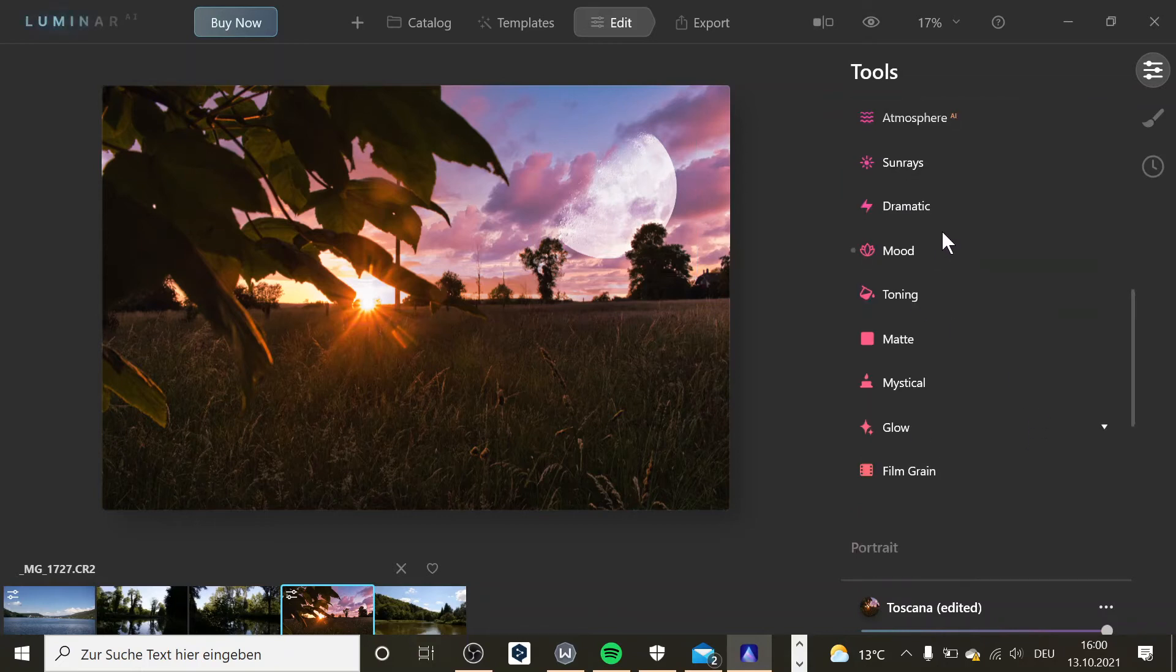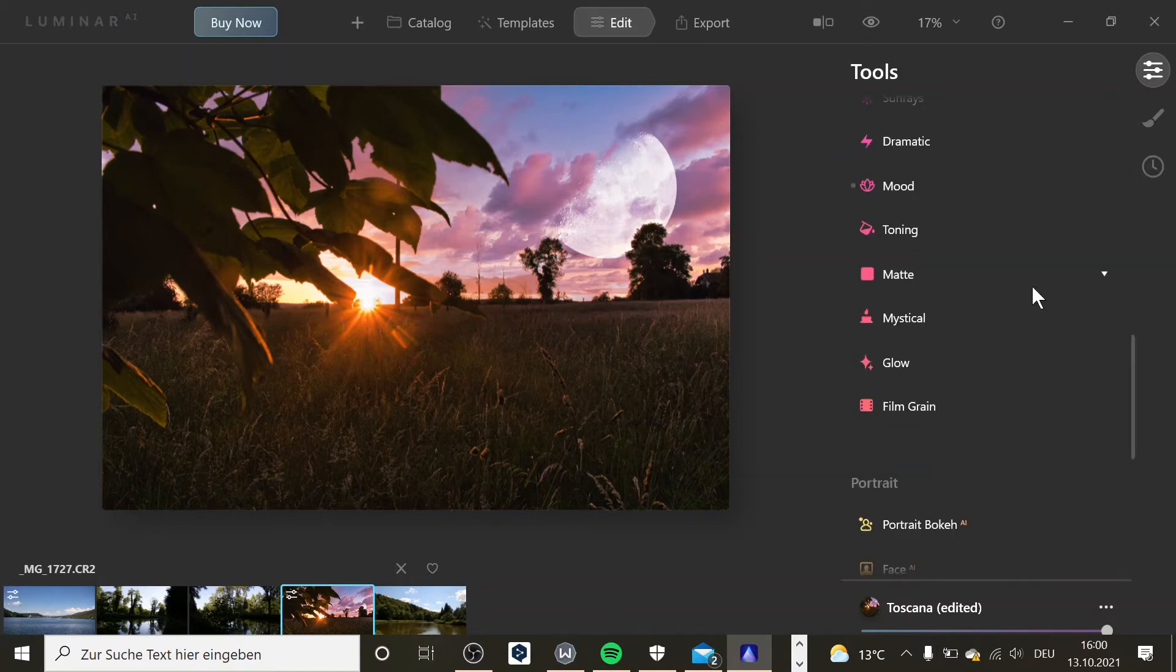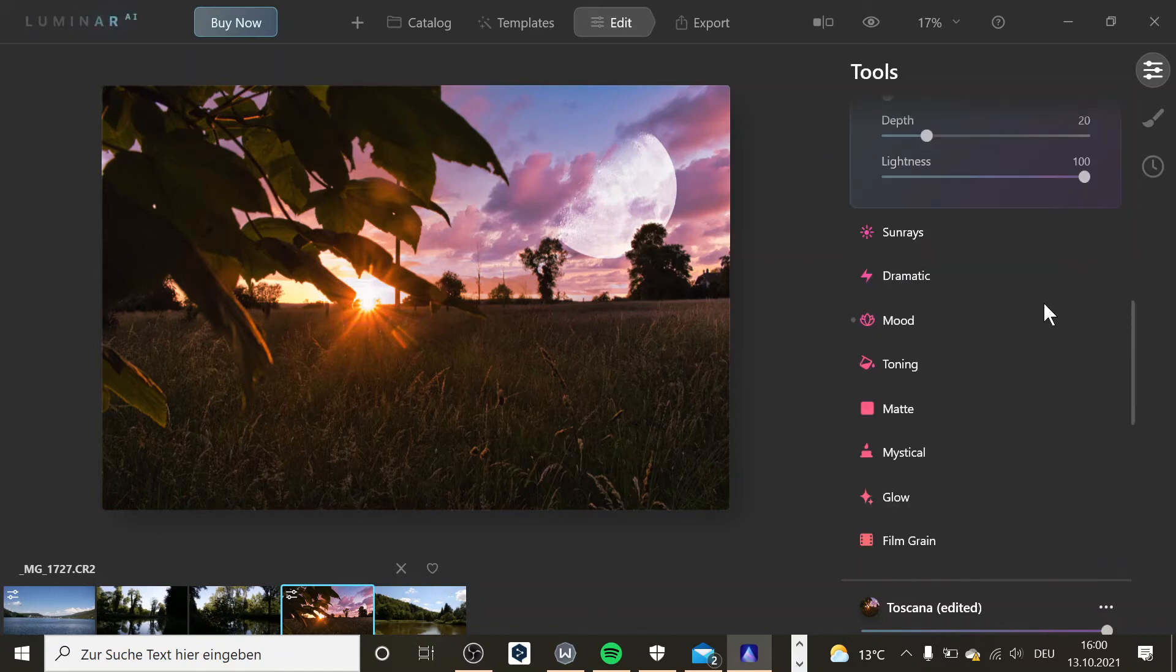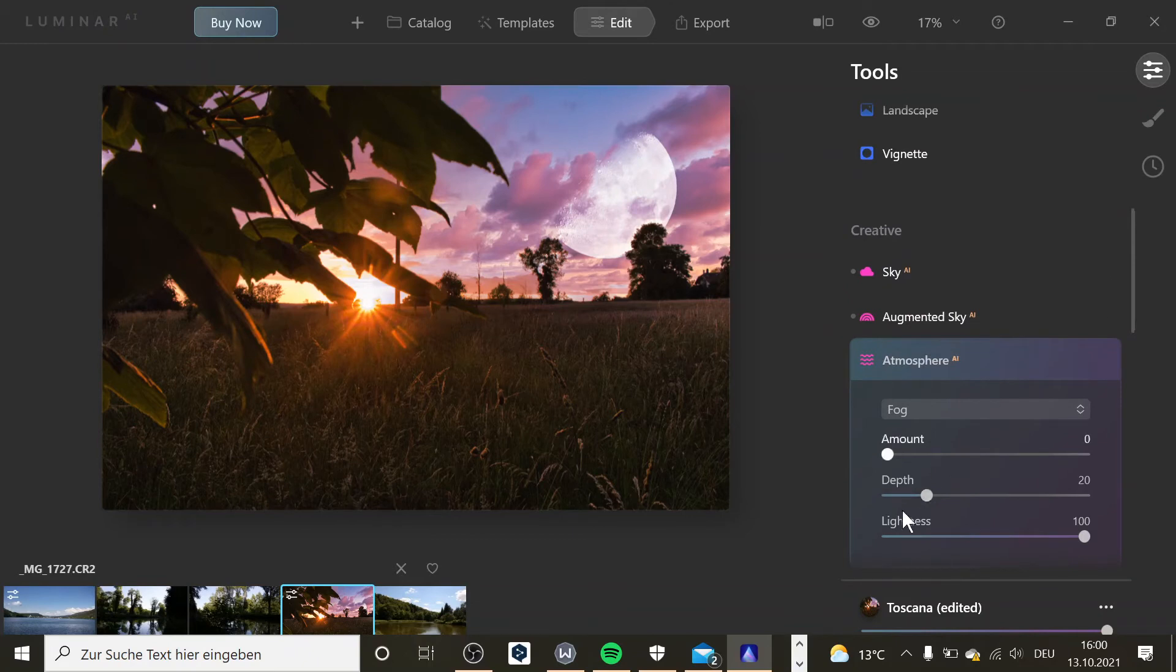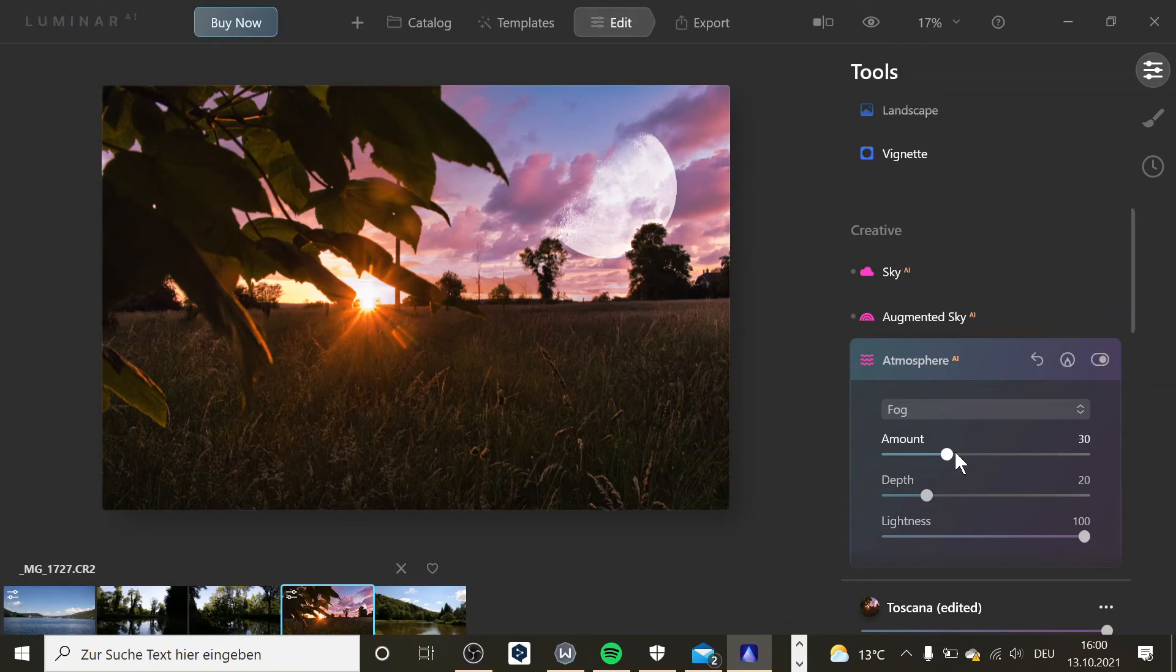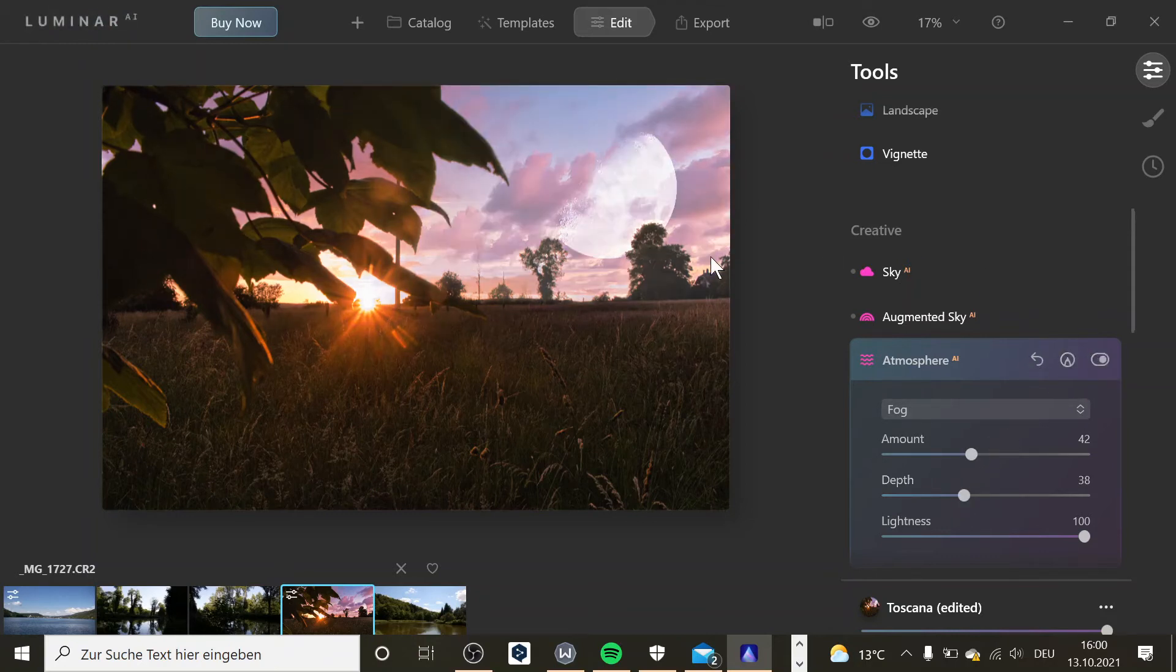And here you can add for example some fog. Where did it go? Some fog or some other stuff, like if you want some amount of fog. For example, I want fog. And then maybe add some depth to it.